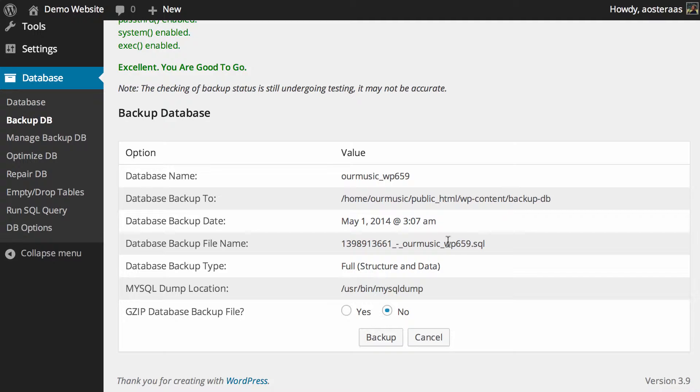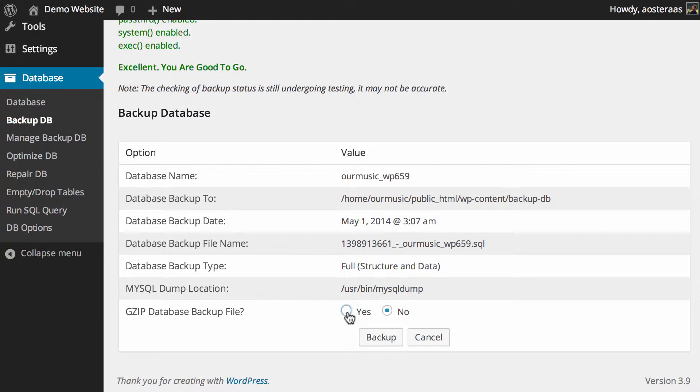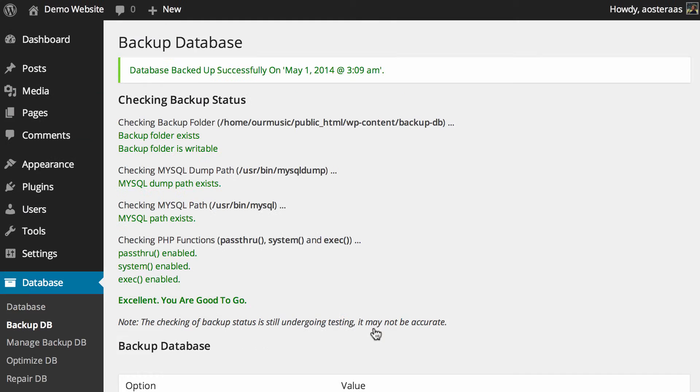The only thing you really need to decide on is if you want to gzip your database backup file. I think it's a good idea to do that because it will help save space on your server and it also means that if you want to download that to your local machine or move it across the internet anywhere, the file size will be smaller and therefore it's a bit easier. So we're just going to tick yes there and hit backup.